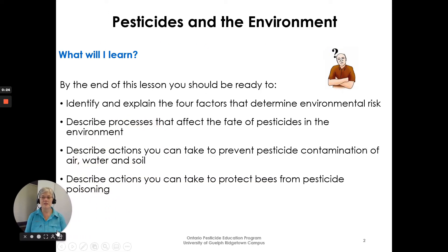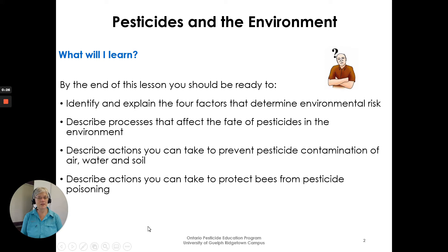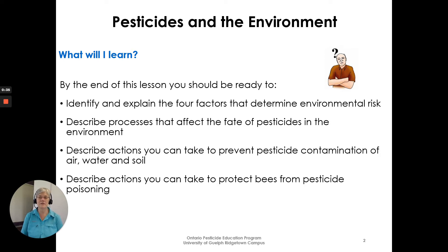By the end of this lesson you should be ready to identify and explain the four factors that determine environmental risk, describe processes that affect the fate of pesticides in the environment, describe actions you can take to prevent pesticide contamination of air, water, and soil, and describe actions you can take to protect bees from pesticide poisoning.